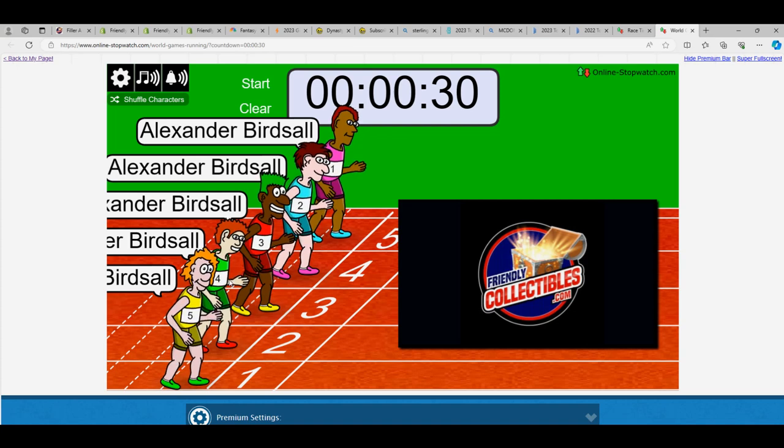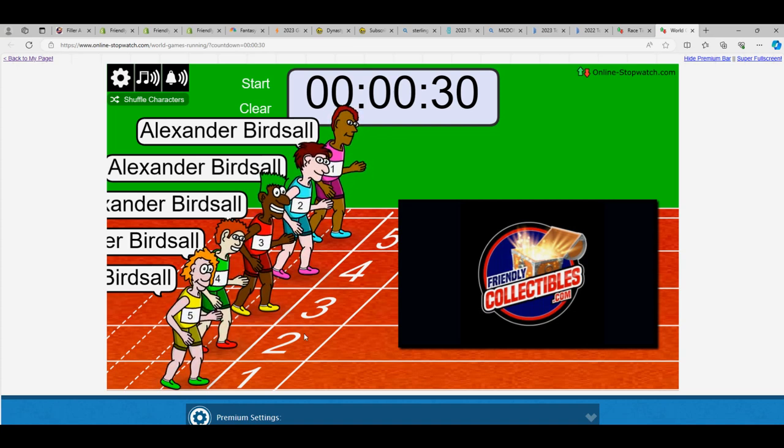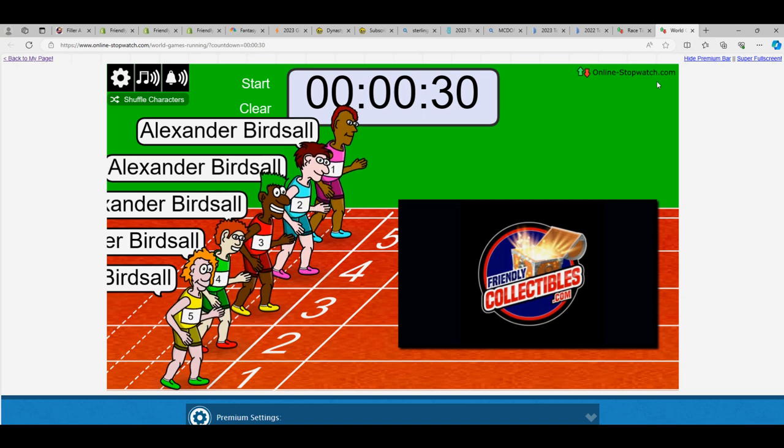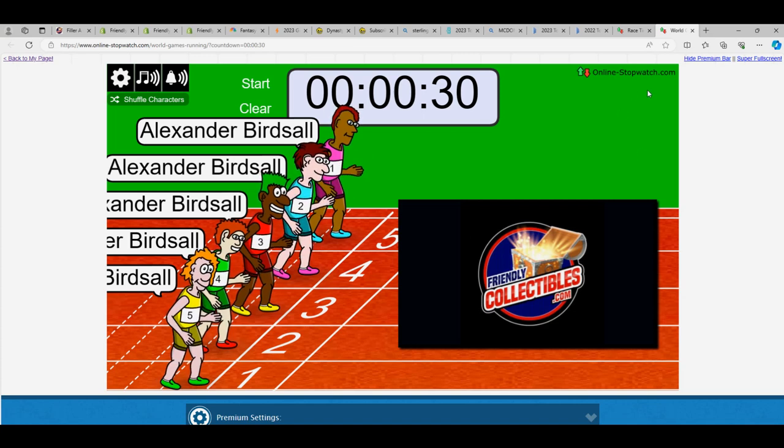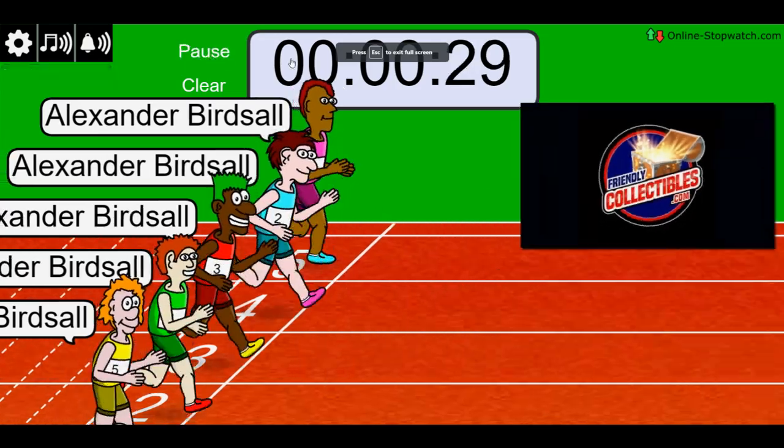Okay, we've got yellow number 5. We'll see what happens. They've been shuffled up. Let's start this thing up. On your mark, get set, go.